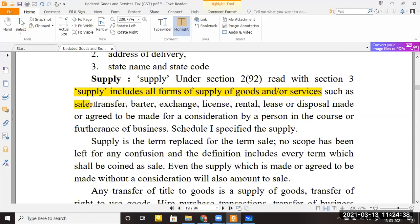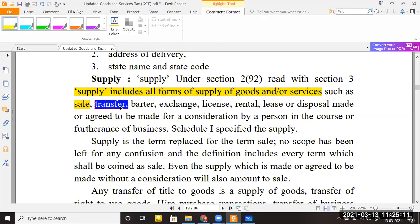Supply includes all forms of supply. When it comes to goods and services, supply includes: sale (selling goods for money — for example, selling a mobile for 20,000 rupees); transfer (transferring immovable property or a future transfer of goods); and barter or exchange — where instead of receiving money, you receive another commodity. For example, if you have a laptop and I have a mobile, we exchange them — this is barter and exchange.